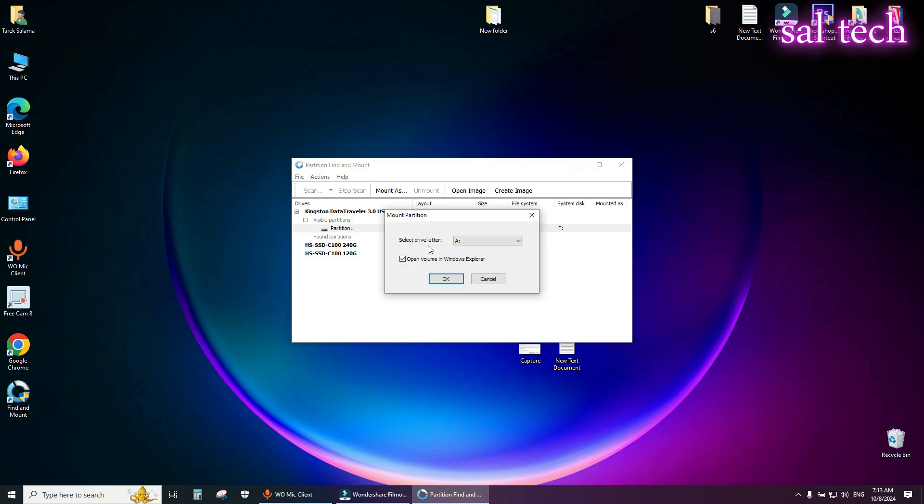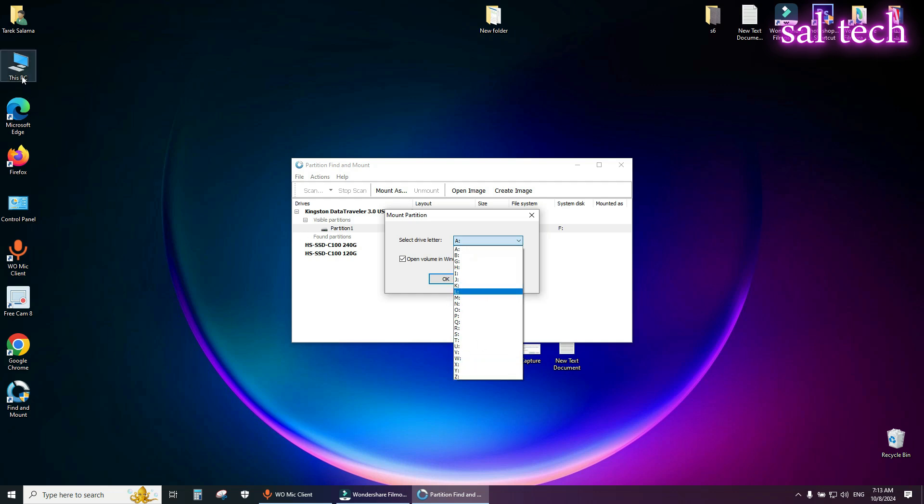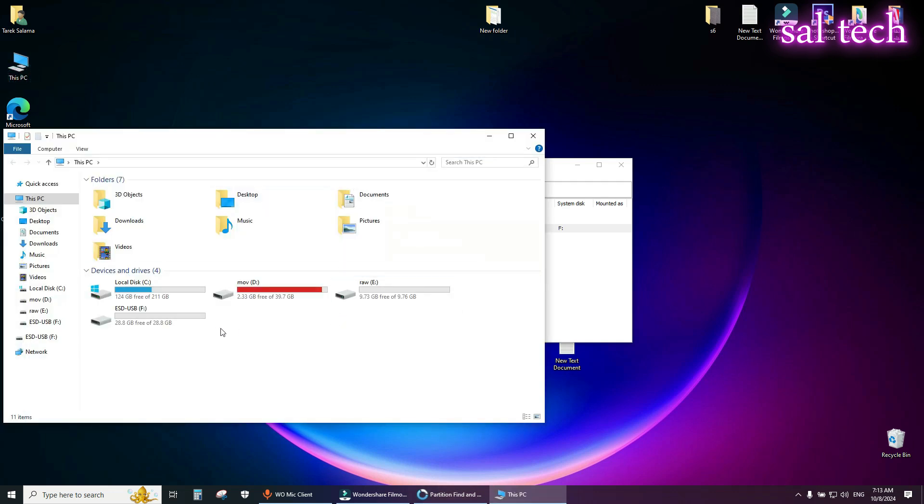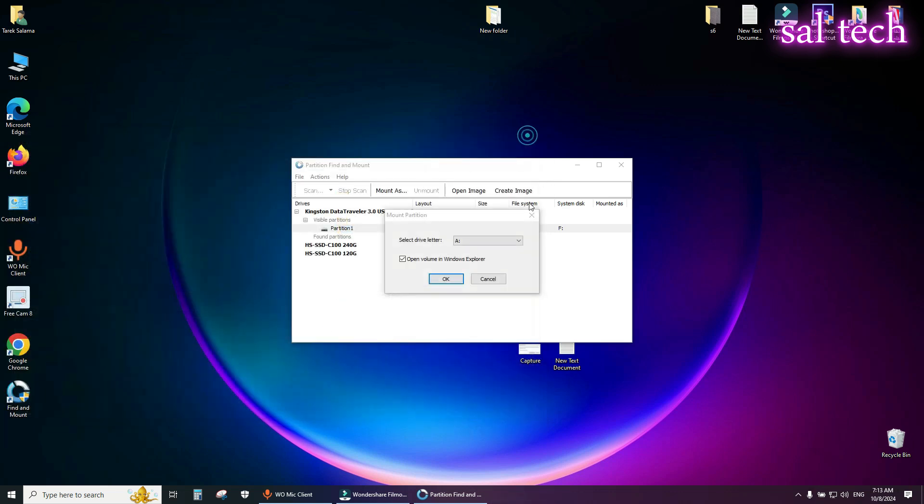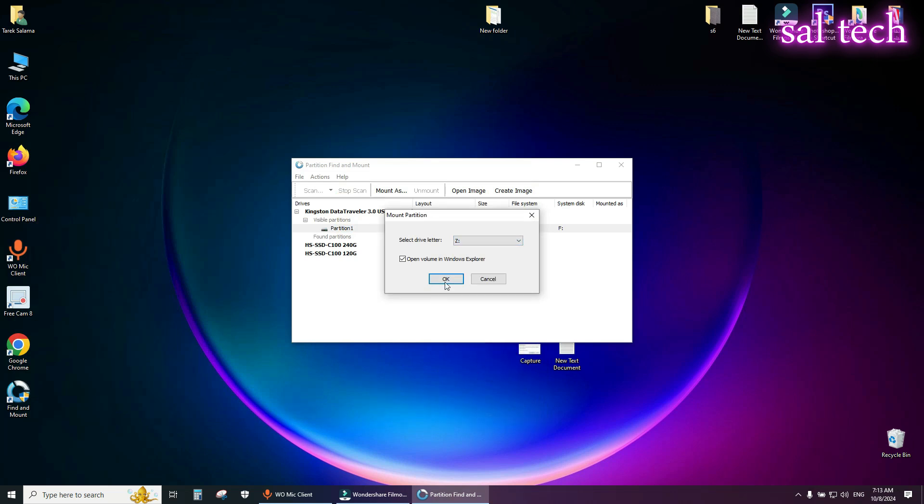Now select drive letter different and not used with any partition. I will select Z letter. Then OK.